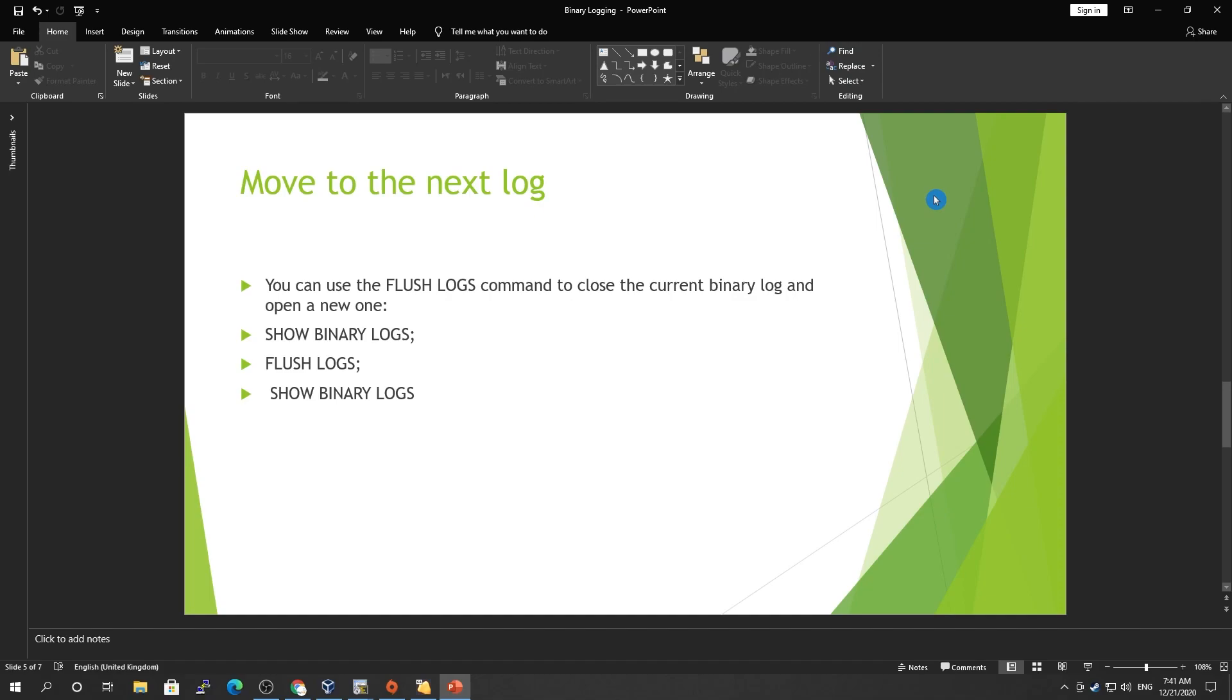Going further, what we're doing today is how we can move to the next log or how we can switch the file. In order to do that, all you need to use is the FLUSH LOGS command, and then it will close the current log and open a new one.